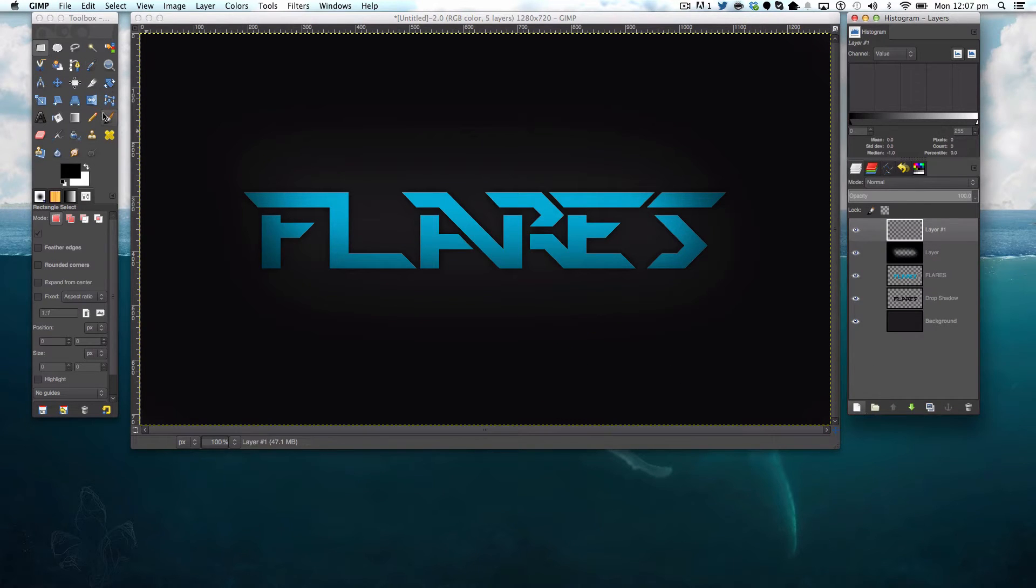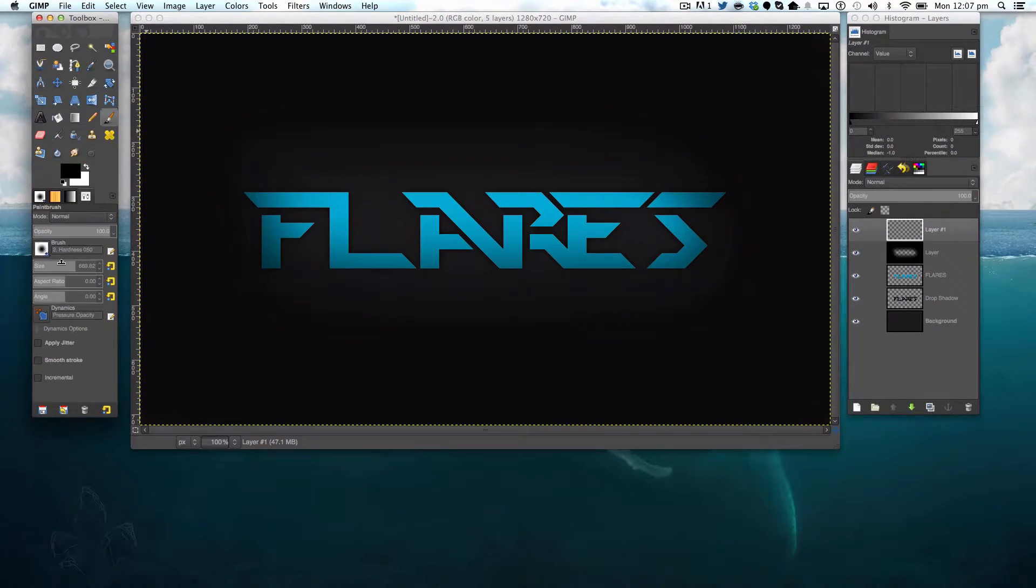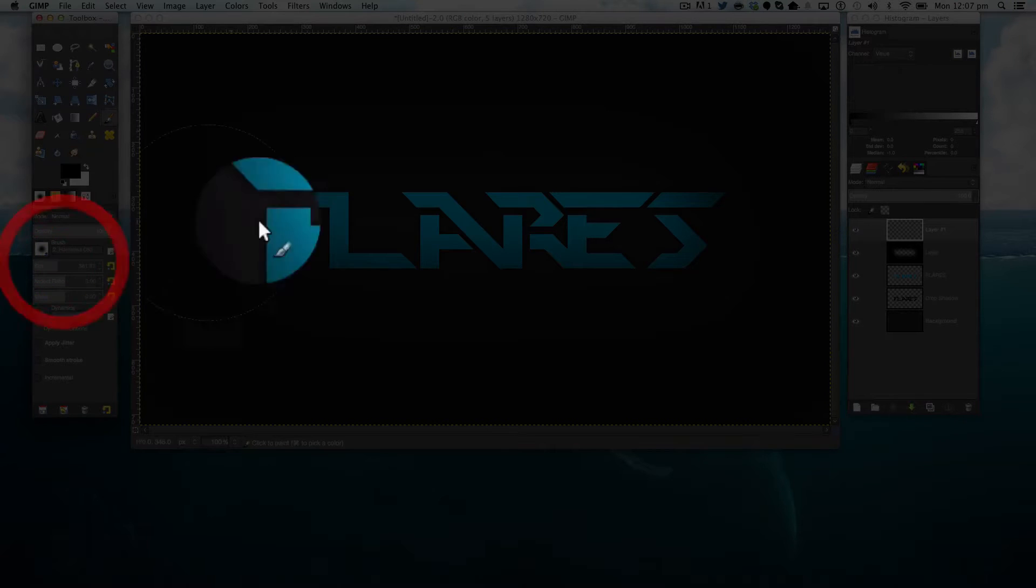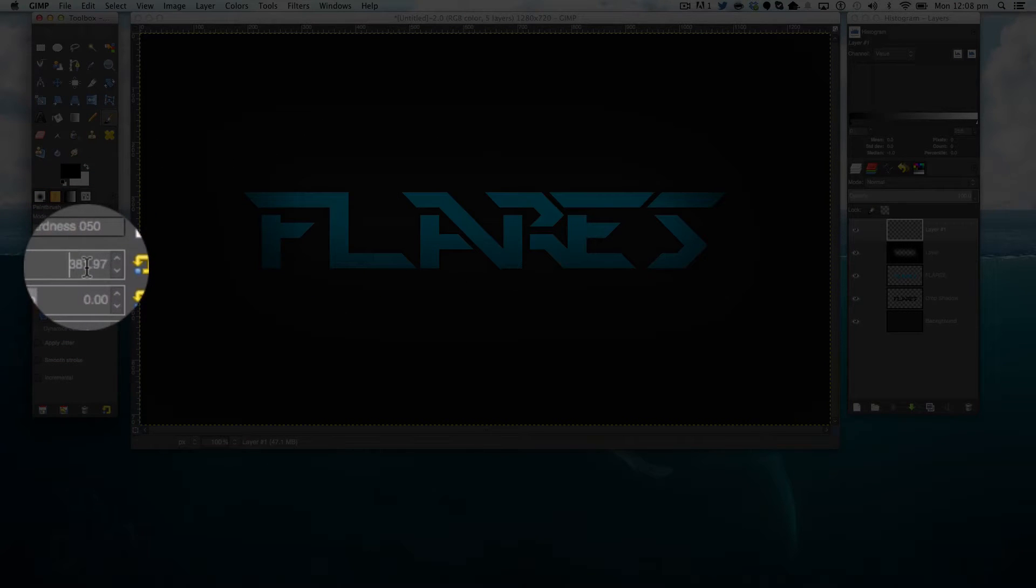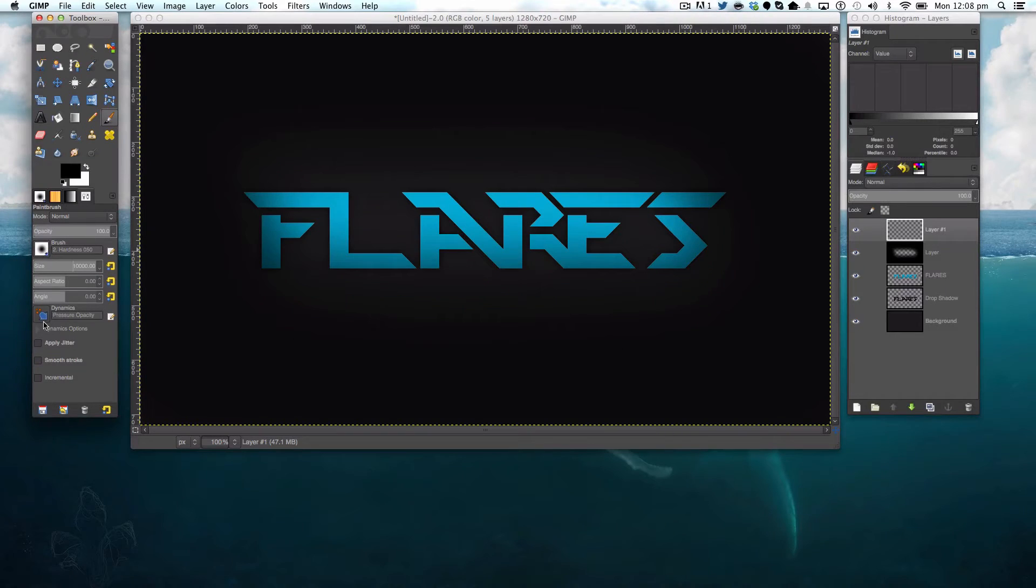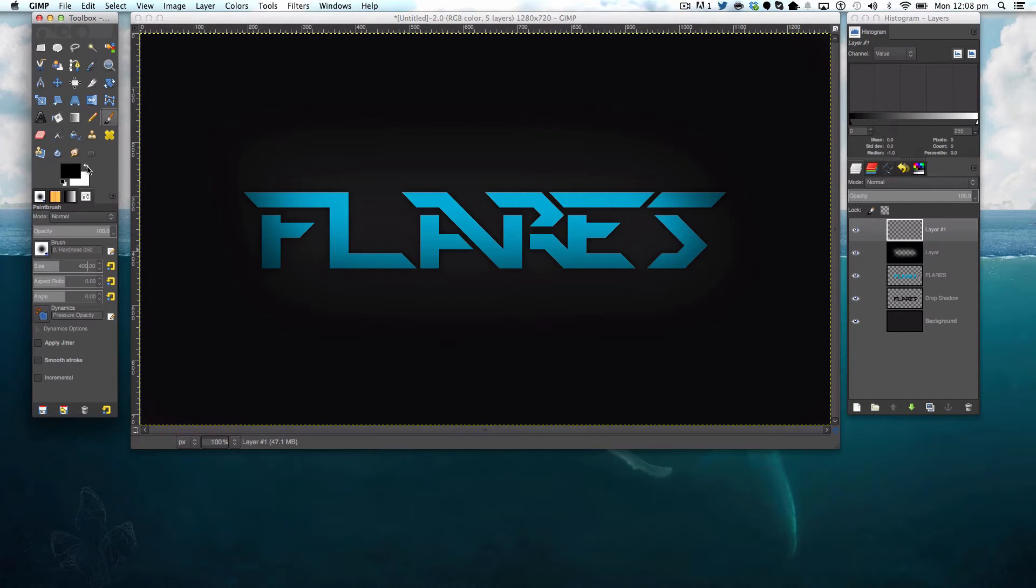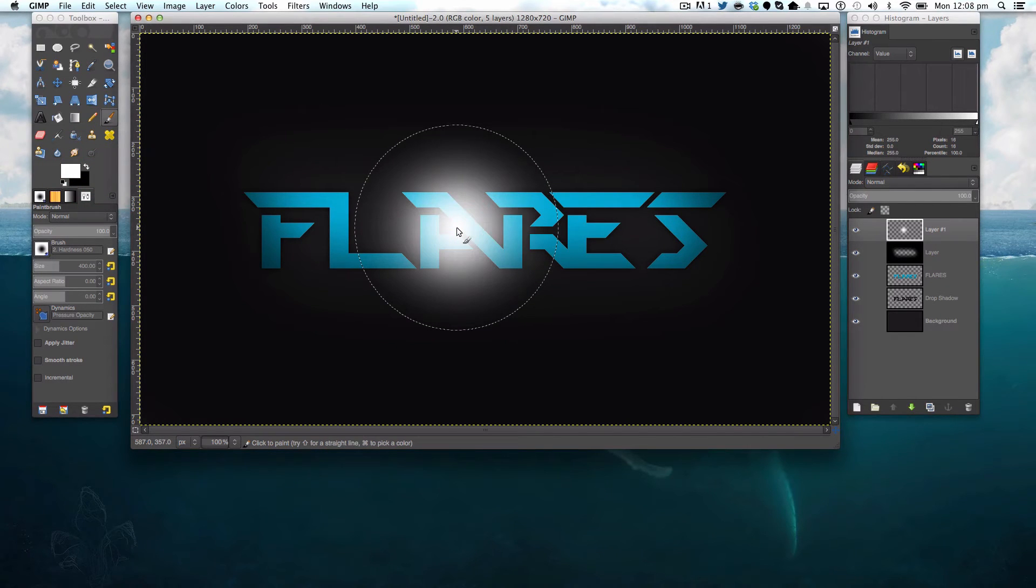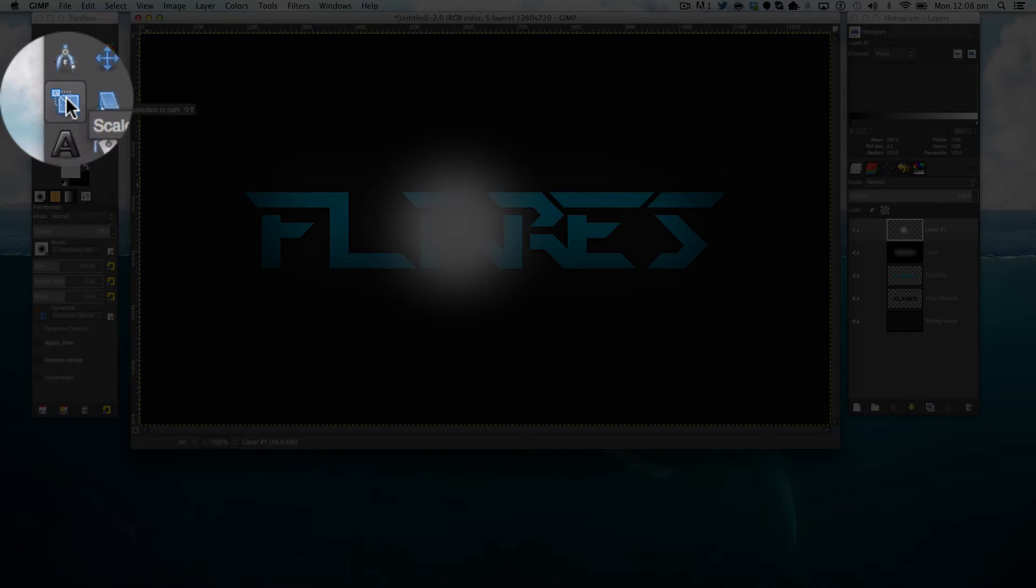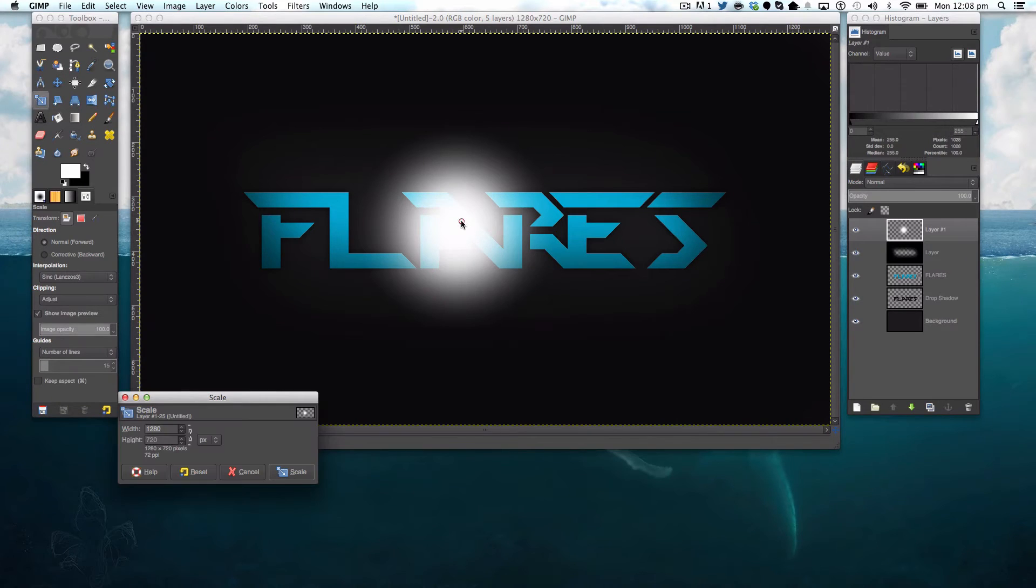The first thing I'm going to do is grab my paintbrush tool. I'm going to set the size to around 400 pixels. I'm going to set the color to white. I'm going to click once, then twice in the center of my screen.